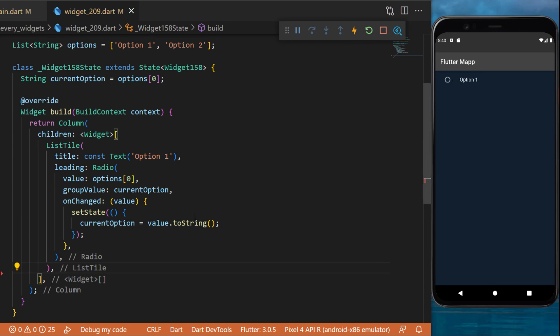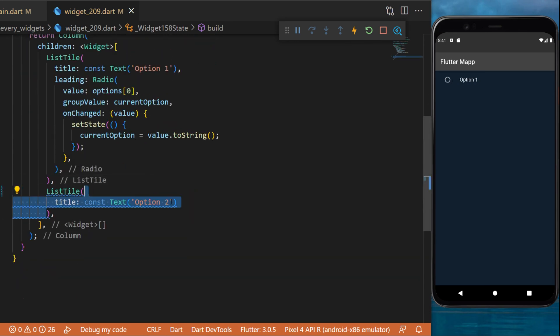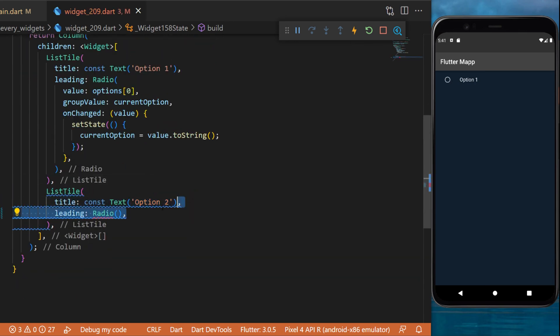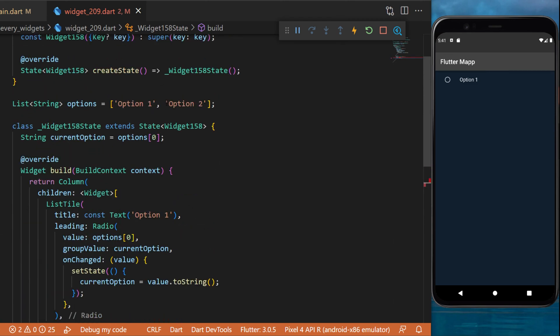So now let's create the second option. We create another list tile. The title is option 2. The leading is radio. The value is option 1, which means it will be option 2.